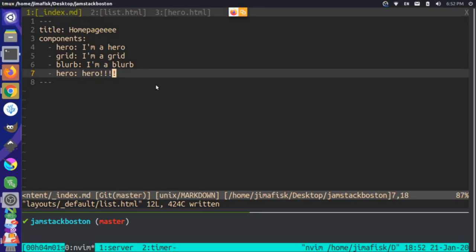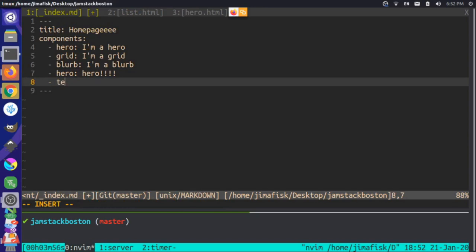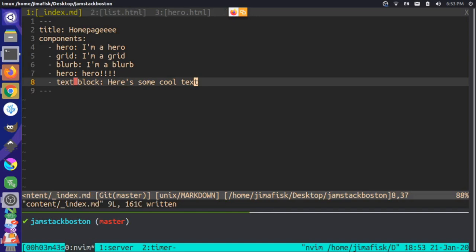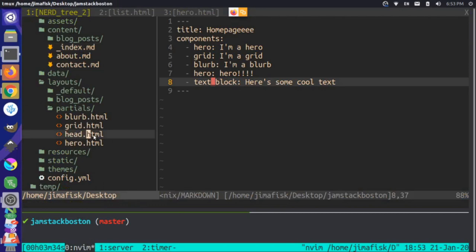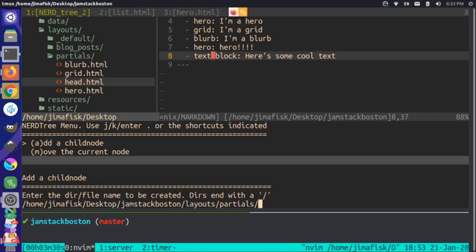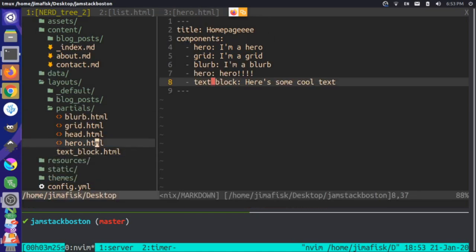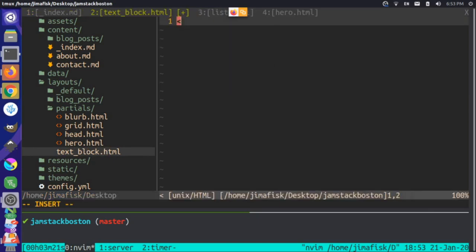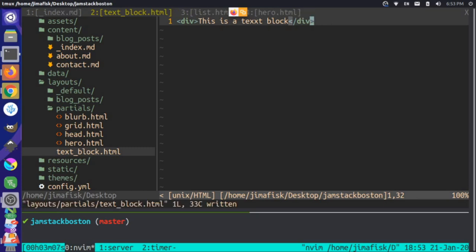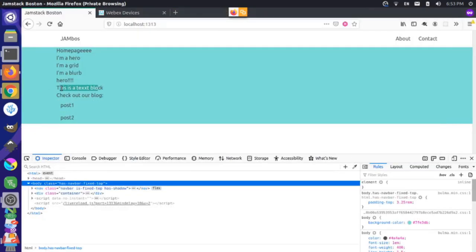If we were to add a new type of component — let's say a text_block saying 'here's some cool text' and save that — it's going to break initially because we haven't defined the template for it. But all we have to do is come into our partials and add a new template text underscore block dot HTML with some markup like a div saying 'this is a text block'. Now we have our text block, and it became a lot simpler to add a new component type.